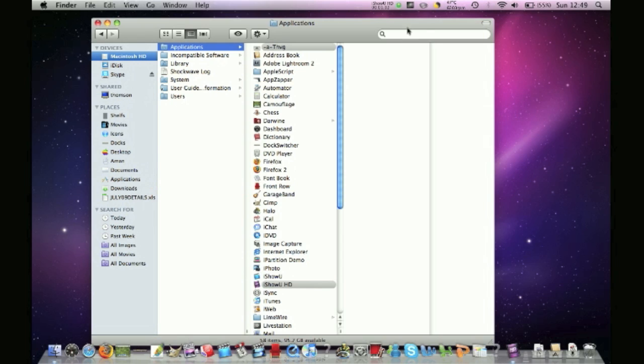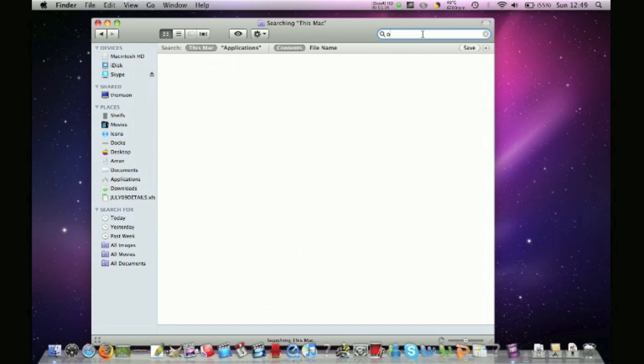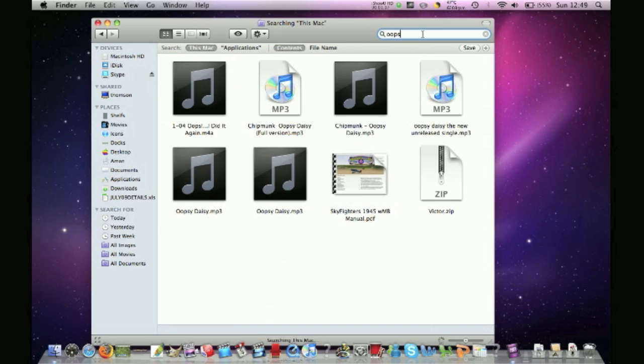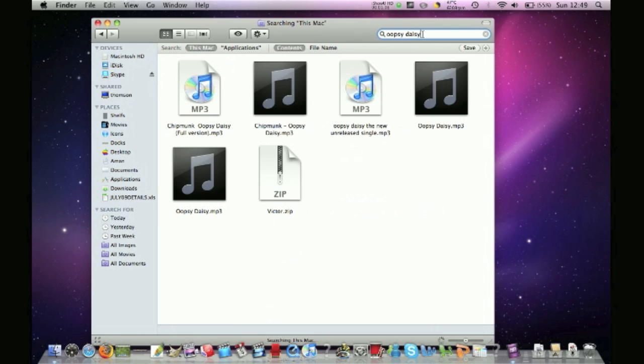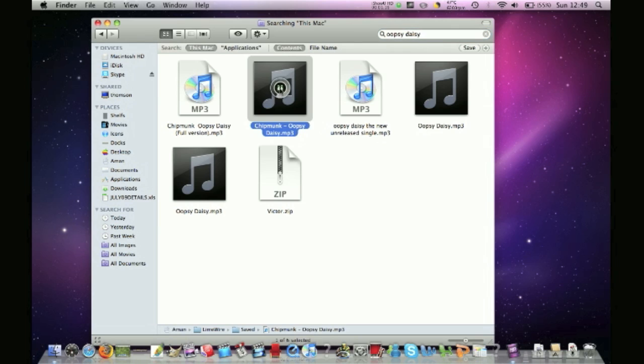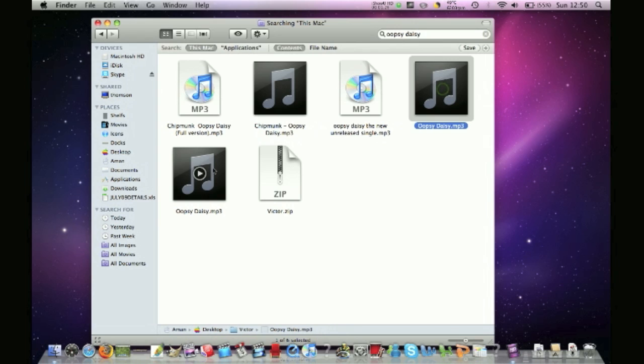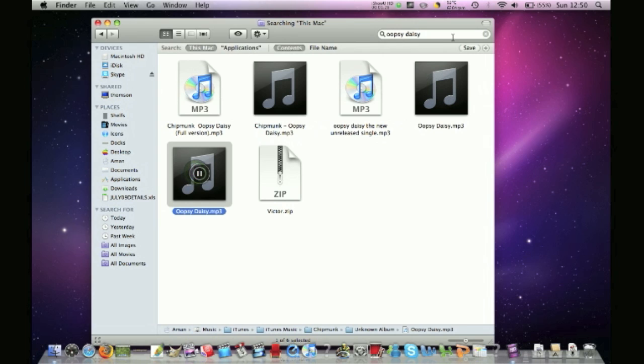And also, when you have used the preview music file before. So, Oopsie Daisy is the new single by Chipmunk. And it's not out until October, like, 12th filming. And you can just preview it, as you can see. You don't have to open it with items.